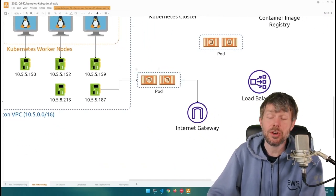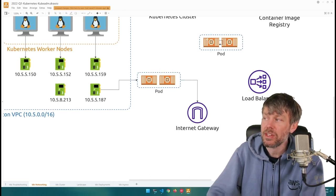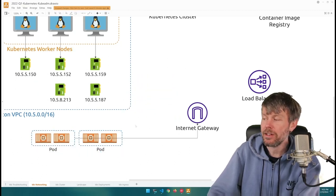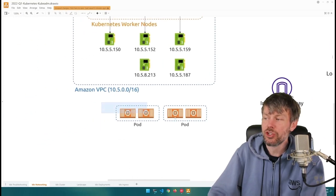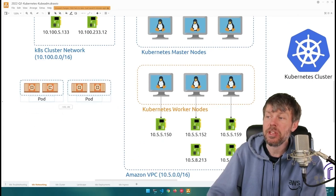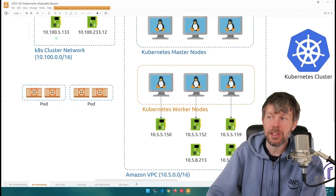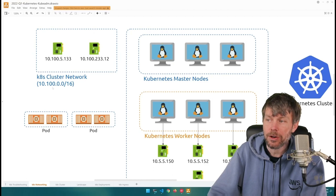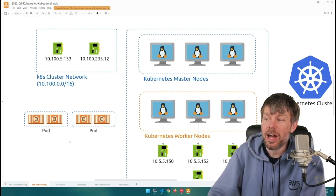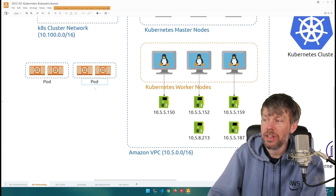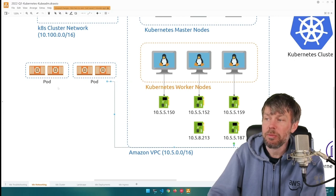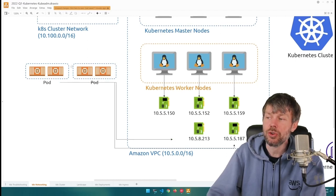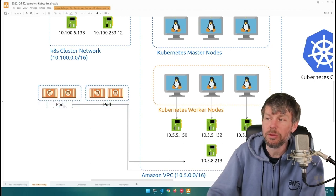If you have a service made up of many different pods, you're going to create what's known as a service controller. The service controller itself gets an IP address off the cluster network. It then points to the pods that have their own network interfaces on the Amazon VPC. What's nice about the service controller is that it acts as a load balancer, allowing you to load balance traffic across multiple pods.